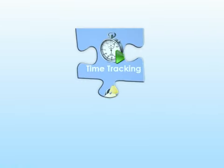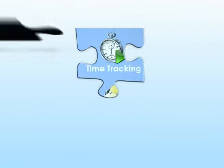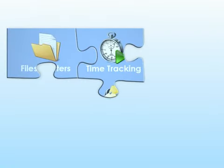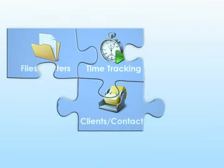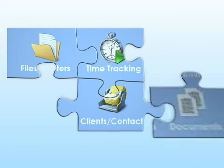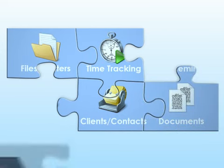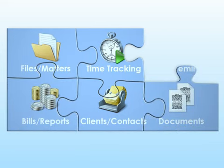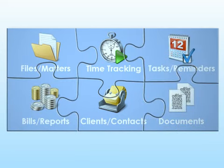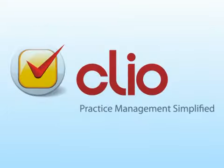Imagine how much easier managing your practice would be if your practice management software was web-based. There would be no software to install or configure, no time-consuming server setup or maintenance, and no recurring IT costs.